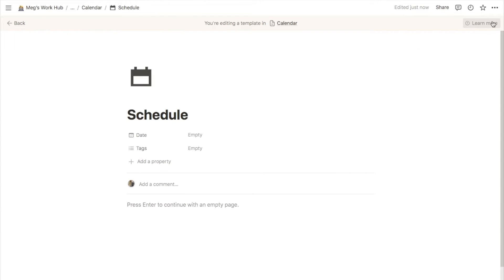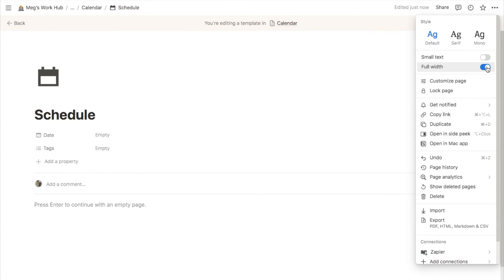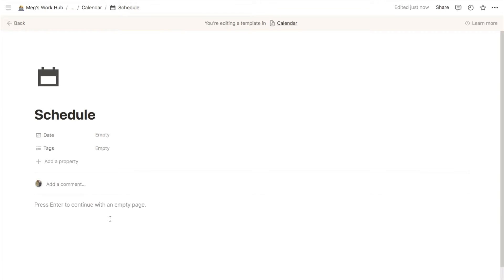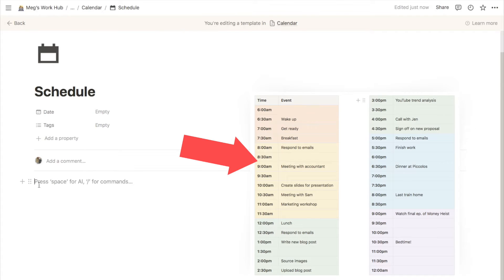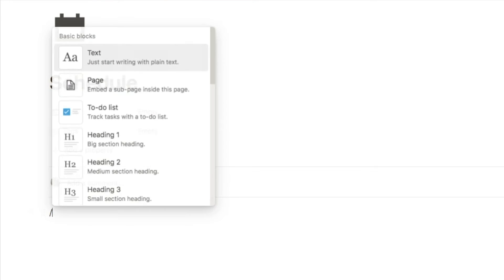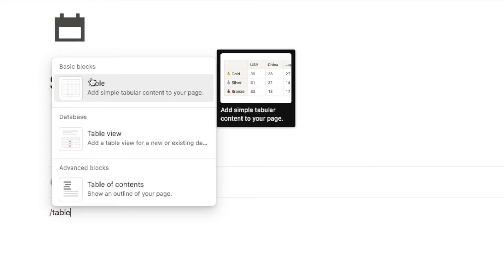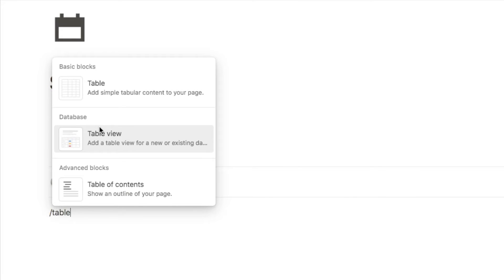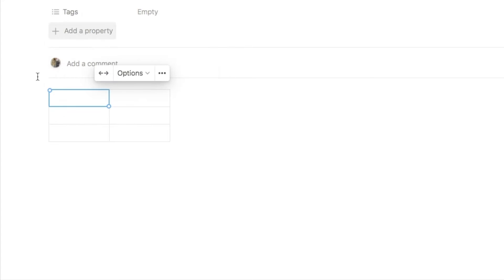I'm going to click on the three dots up here and change this to full width, so there's a little bit more space on the page to work with. The time blocking table is actually a static table. So I'm going to type in forward slash table, and I want to click on the table under the basic blocks — not the table view under the database view. This is just a simple table, so that's the one we're going to select.